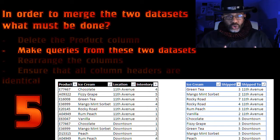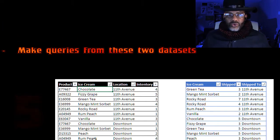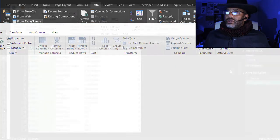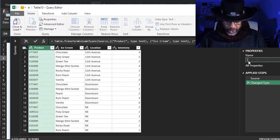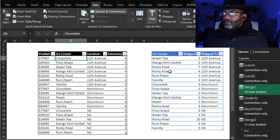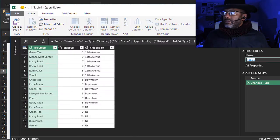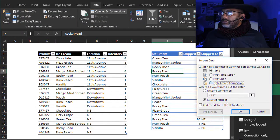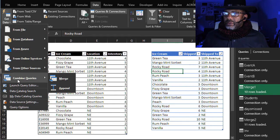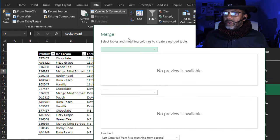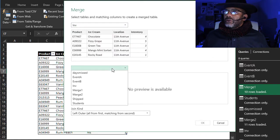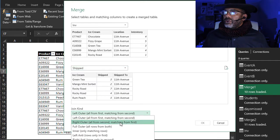So what I'm going to do now is do that merge. The first thing we have to do is make queries — go to Data, From Table/Range, and call this 'Inventory.' Now for the full outer join: Get Data > Combine Queries > Merge. Select Inventory, then hold Shift and choose Full Outer Join.